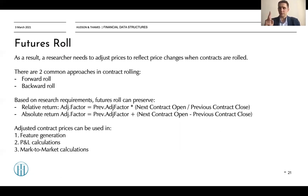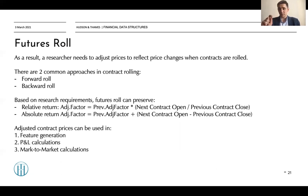In this way we can generate adjusted contract prices, which can be used for: first, feature generation — especially trend features; second, P&L calculations and backtesting; and third, mark-to-market calculations. One important note: when defining the size of your position, you still need to use unadjusted prices, because you are trading the real asset. Let's look at an example on the next slide.